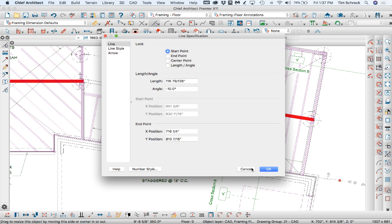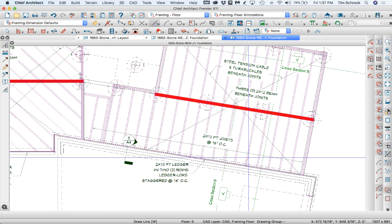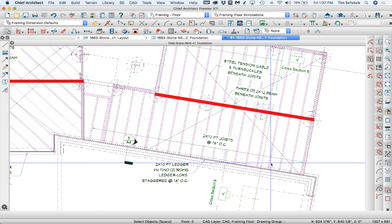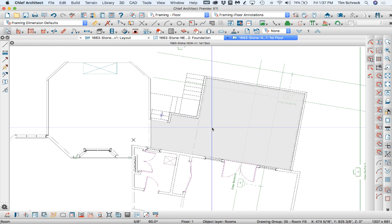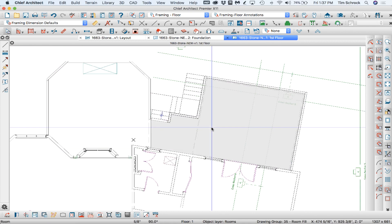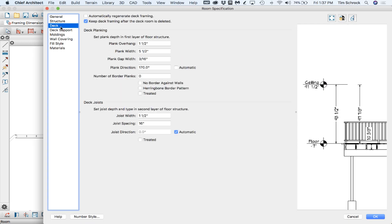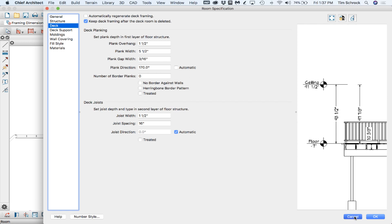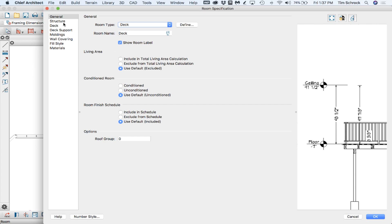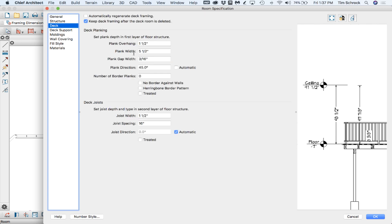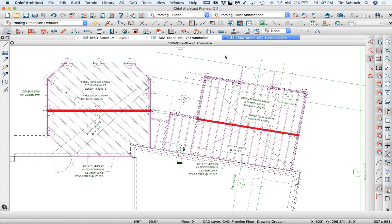Alright, so this is at 10 degrees. Let's look at what I did for this deck. Plank direction is 170 degrees, right? That makes sense. Minus 10. And so I'm going to do plank direction here at 170.